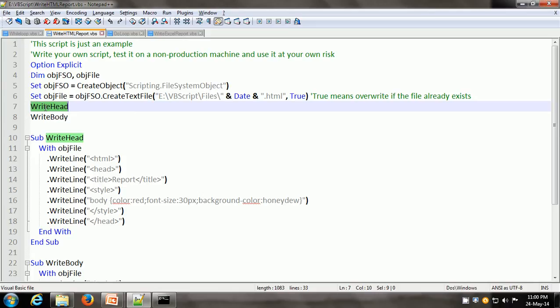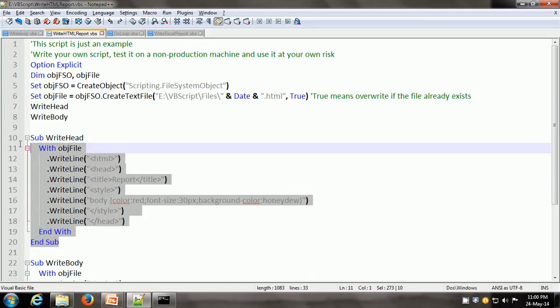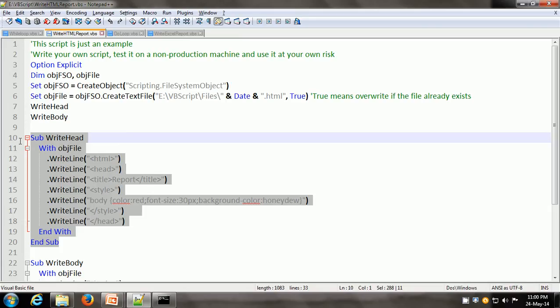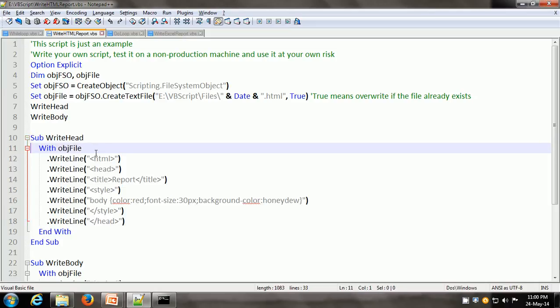The first sub procedure is writeHead, which creates the head section of the HTML. If you are not familiar with HTML, you can view our HTML tutorials playlist videos which explain the structure of HTML web pages. Here we have used a new statement in VBScript — the with statement. After with, we can give the name of an object. The benefit of using the with statement is we don't have to repeat the name of the object in every line.